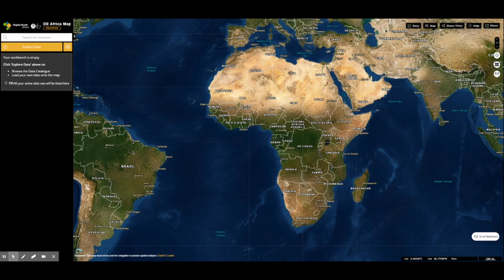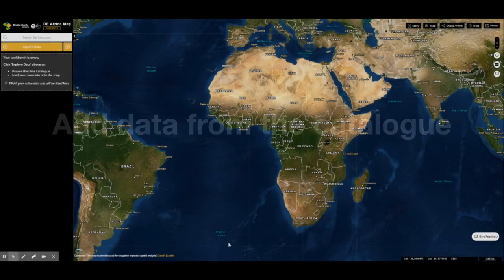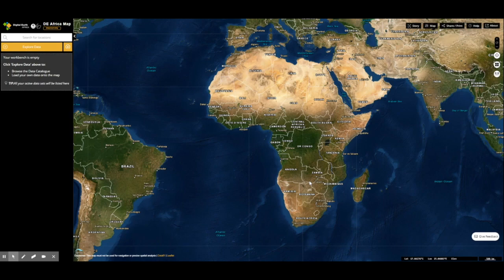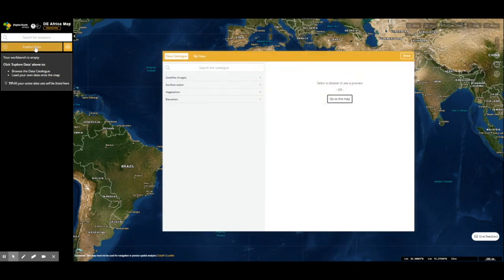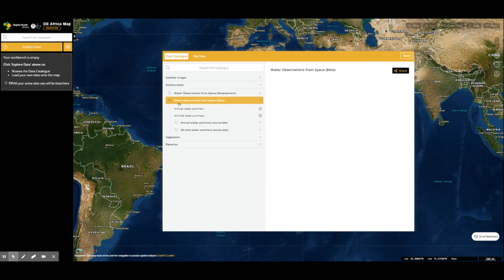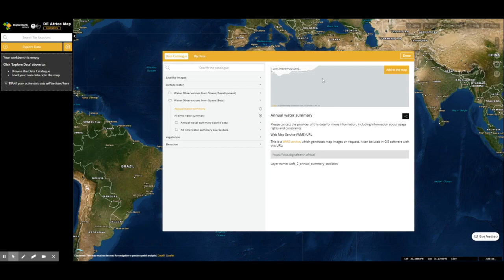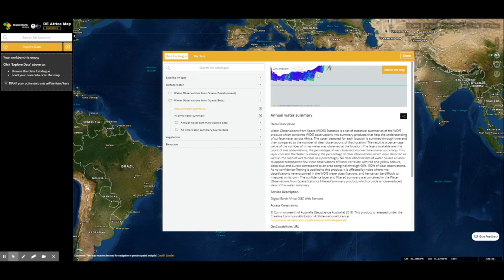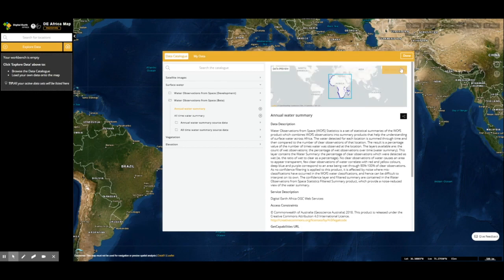From the data workbench on the left section, you can add datasets. To add a dataset to the map, click on 'Explore Data' to open the dataset catalog. The datasets are grouped in categories for easy identification. We will be using the Water Observations from Space annual summary dataset. Because it is water-related, we will go to the surface water category, then select the Water Observations from Space beta. The right panel gives information on the selected dataset. Click on the Add button to load the dataset on the map.